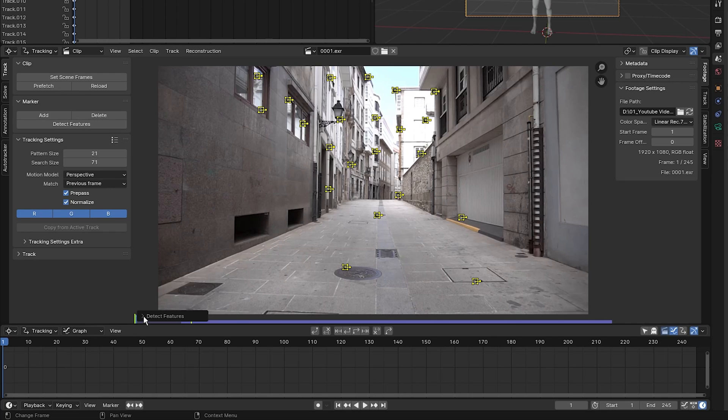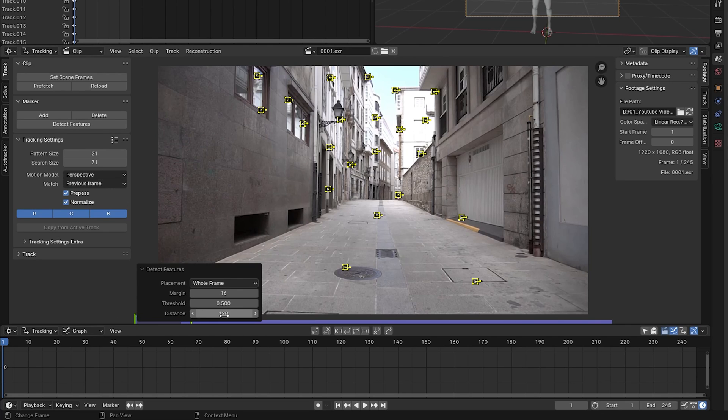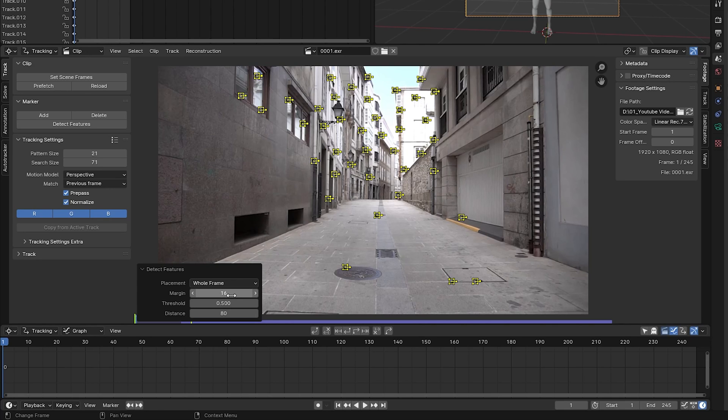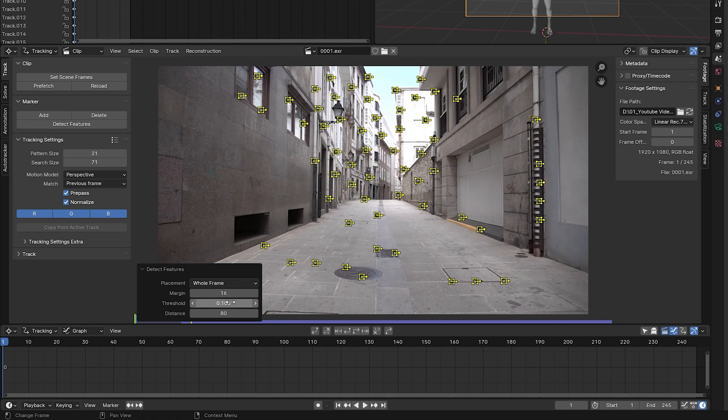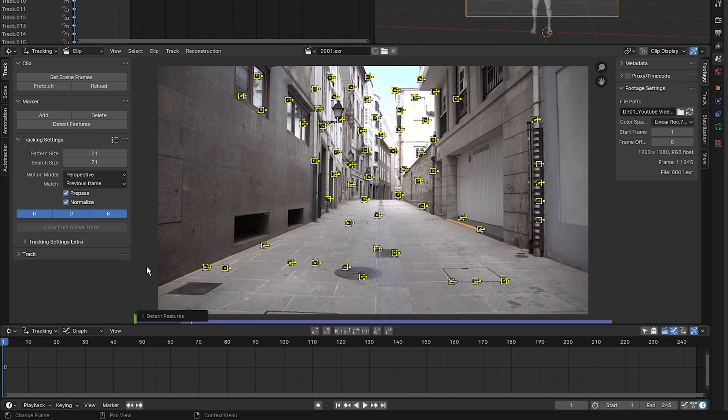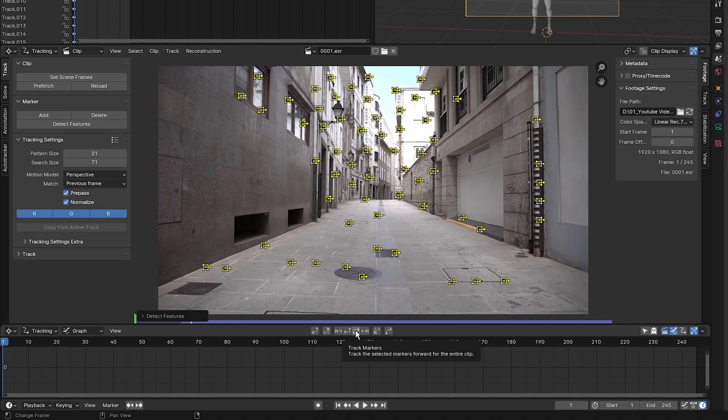What I'm going to do next is click on this 12 down button where it says detect features and set the distance to 80. That means I've decreased the distance of pixels between each marker. I'm going to change the threshold to 0.1 just so that we've got more markers on our screen. I'm going to change the margin to 32, and once that is done I'm going to press Control T to track forward, or you could just press this button right here to track forward.